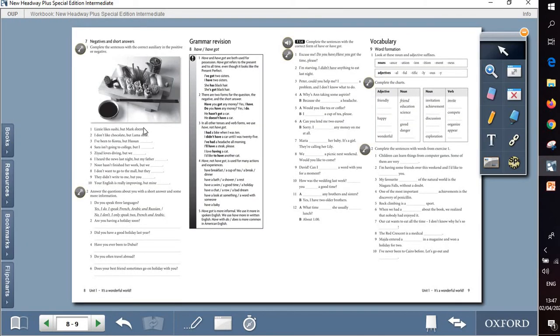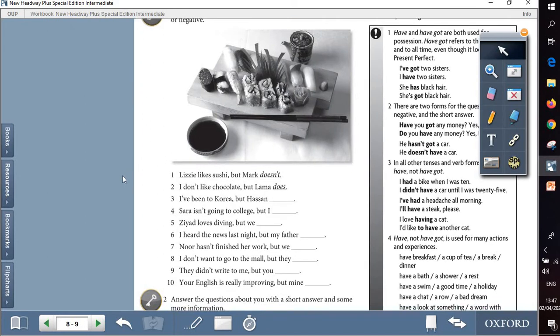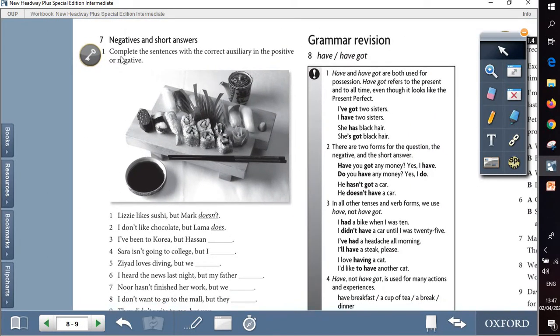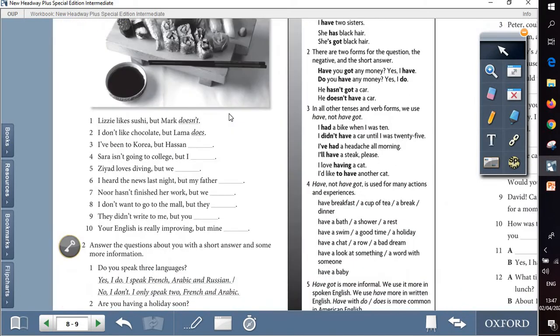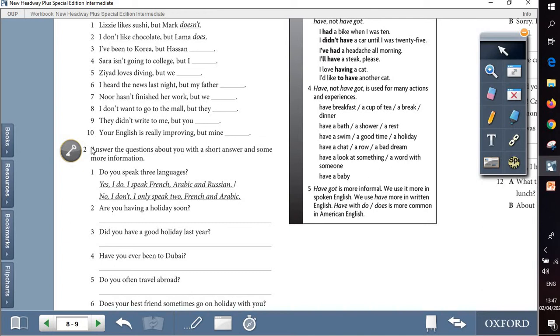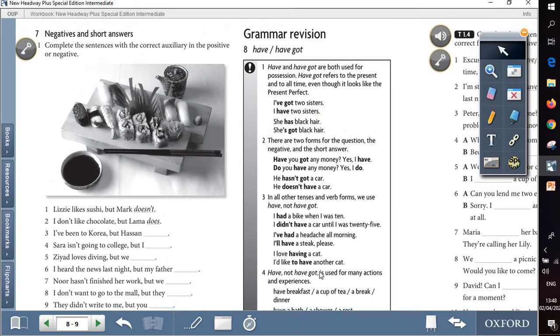Question 7 is about negative and short answers. Part 1, complete the sentences with the correct auxiliary in the positive or negative. And part 2 is to answer the questions about you with short answer and more information. So we will follow the same example but about ourselves, giving the short answer and to add further information.